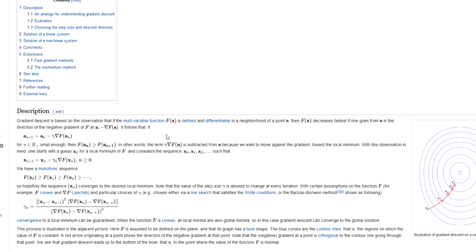You can think about it as depicted here in the picture: you start at some randomly or strategically chosen start point. From that start point you will start moving into the direction of steepest descent. In mathematical terms, the direction of steepest descent is the gradient of the function that you seek to optimize.